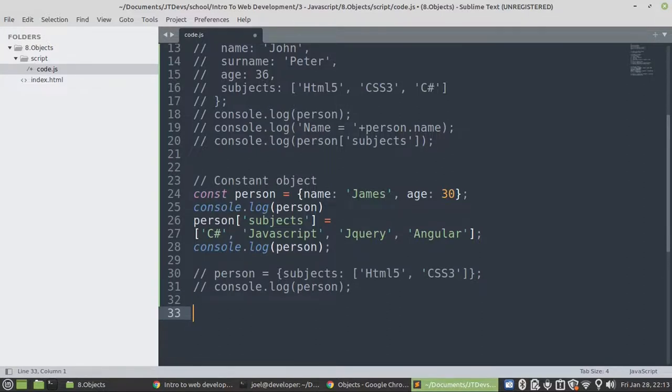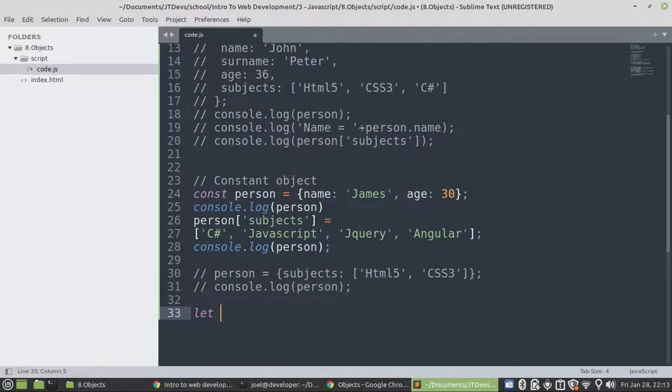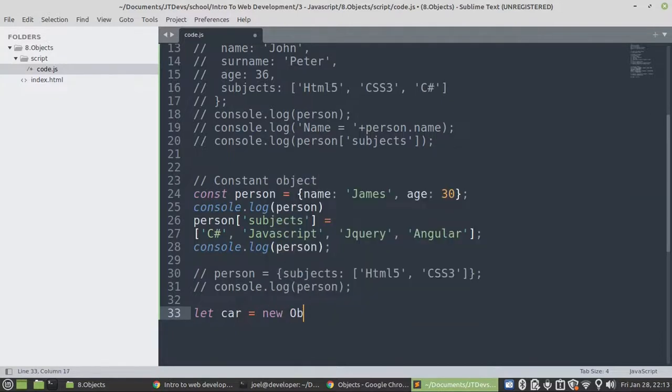So there's also another way of creating an object. You can also say, let's say, cars. Let me just say cars. It goes to new. It will be uppercase Object.